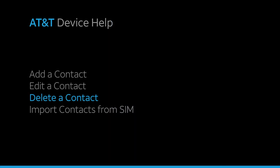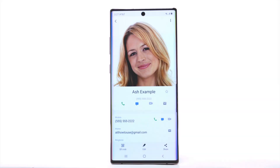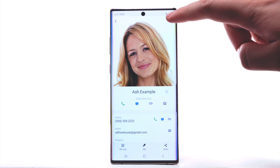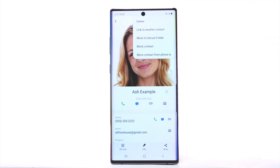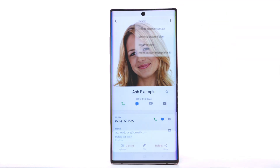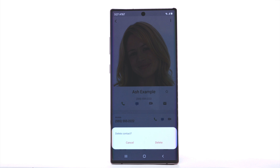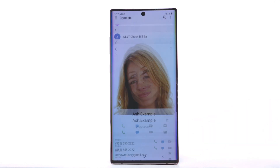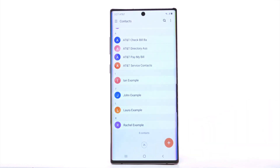Delete a Contact. To delete a contact, from the desired contact, select the menu icon. Then select Delete. Select Delete to confirm.